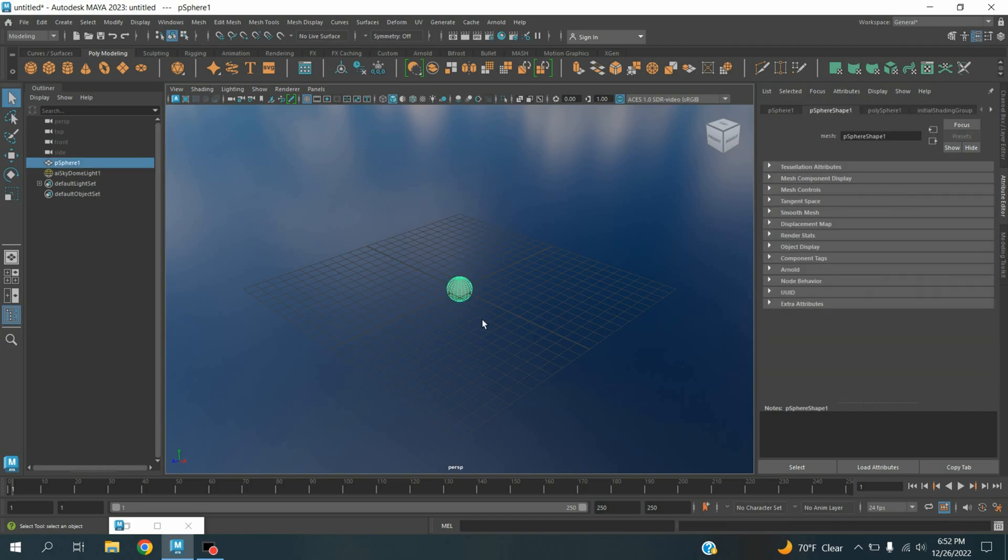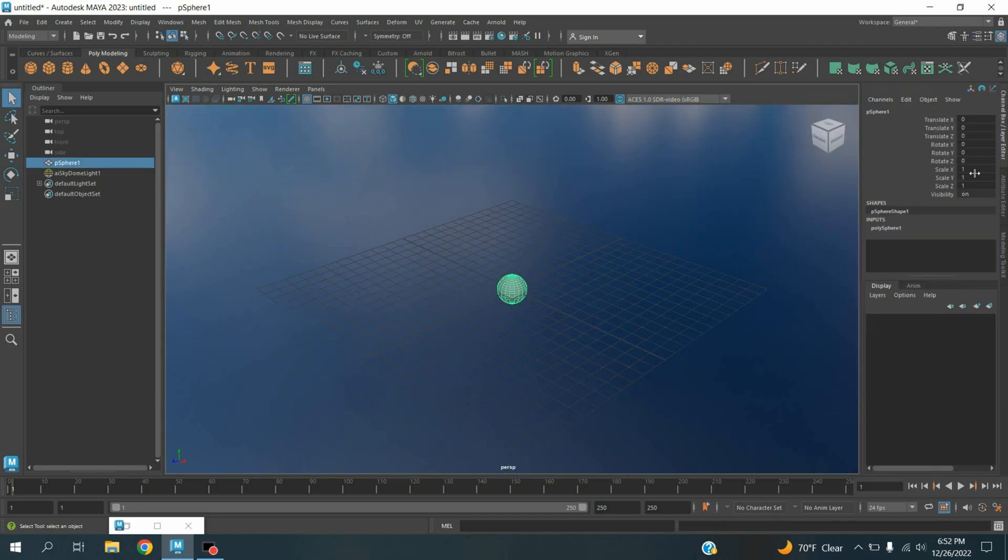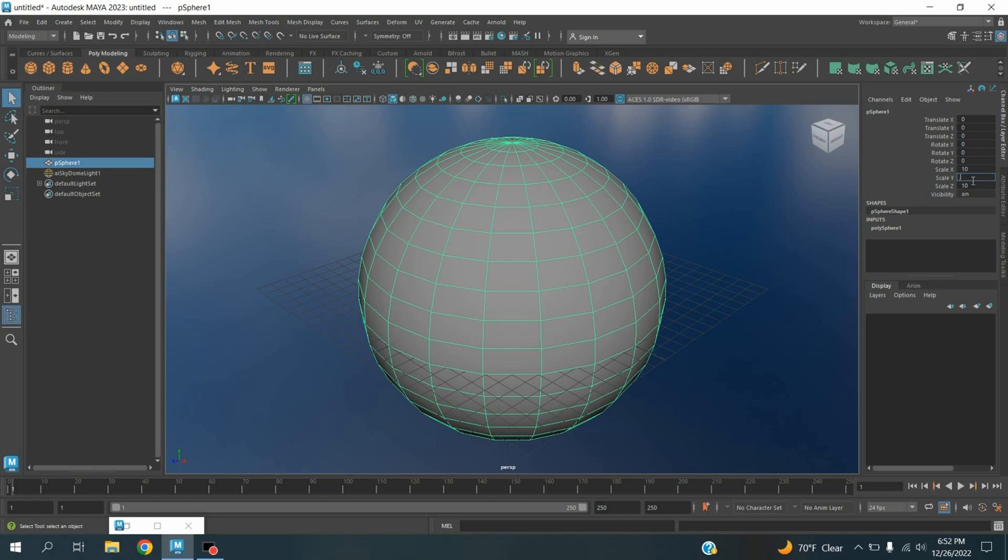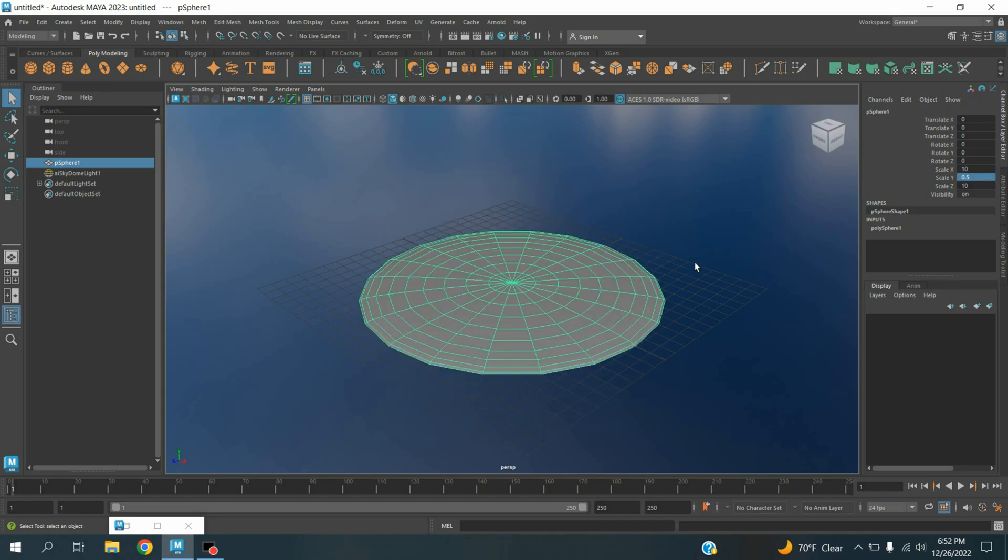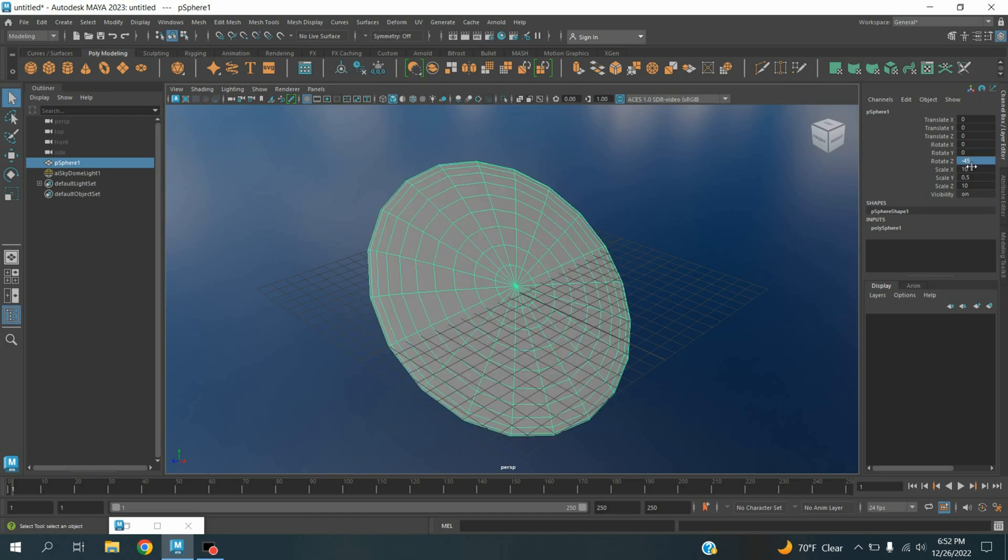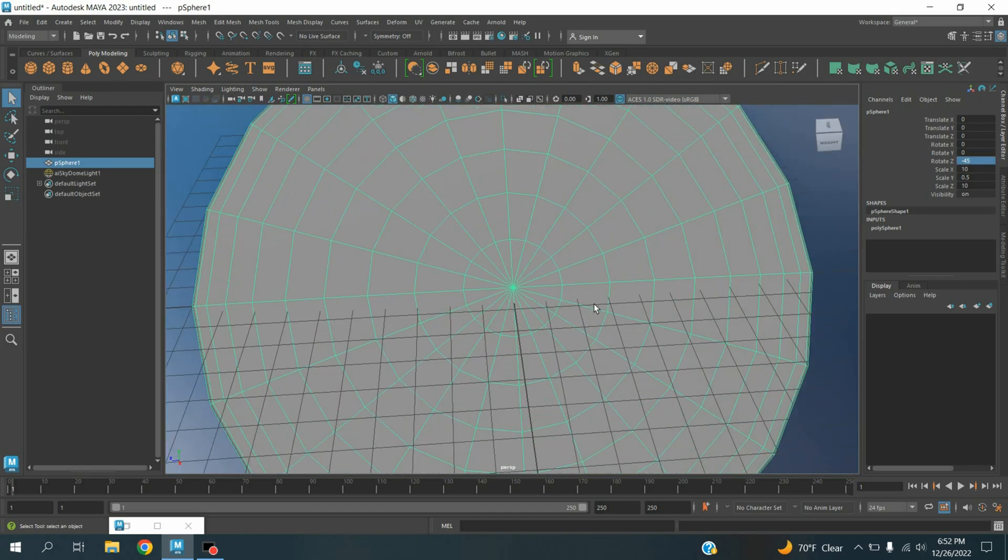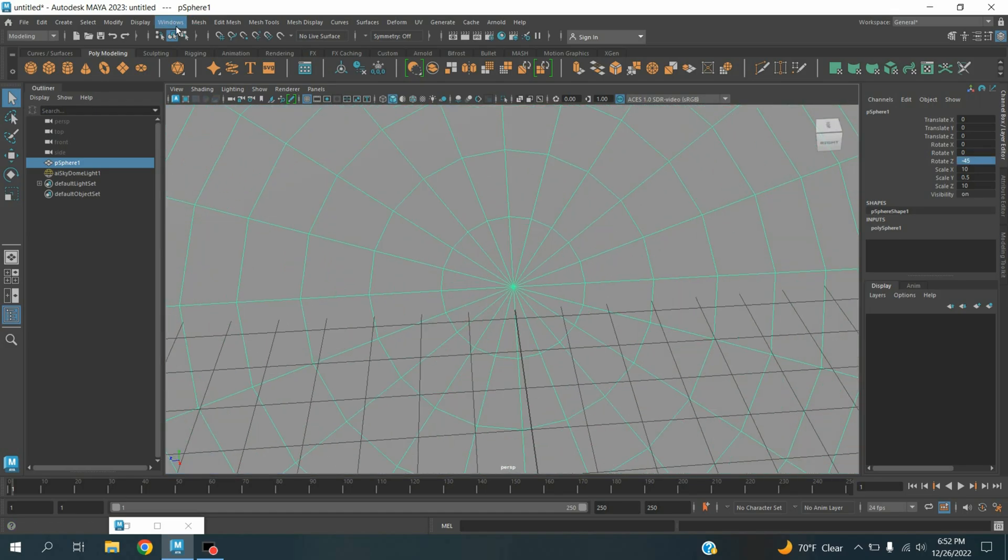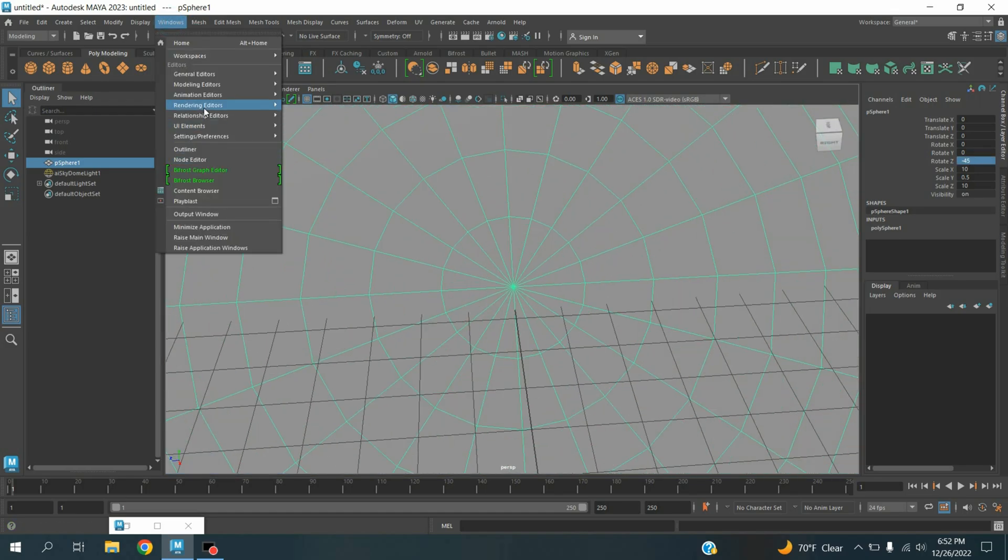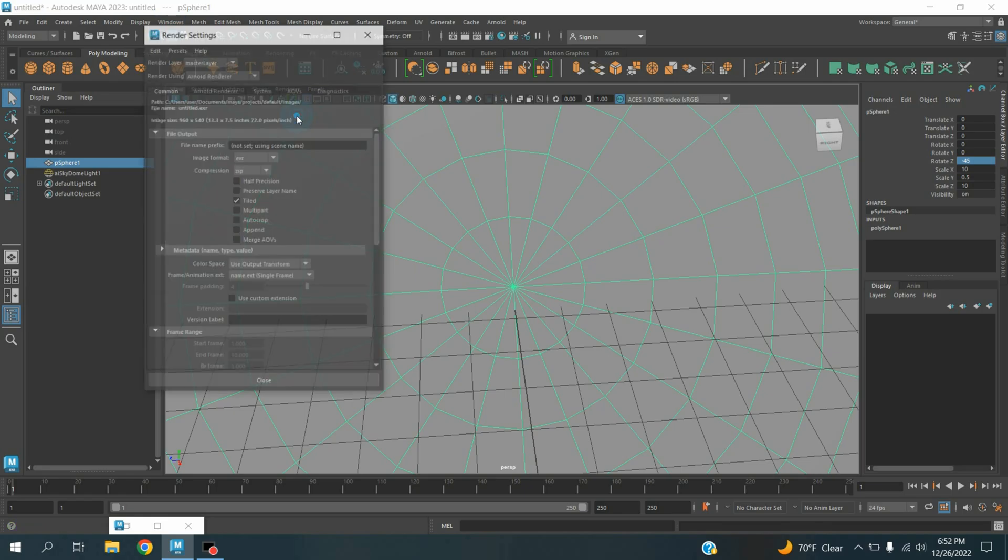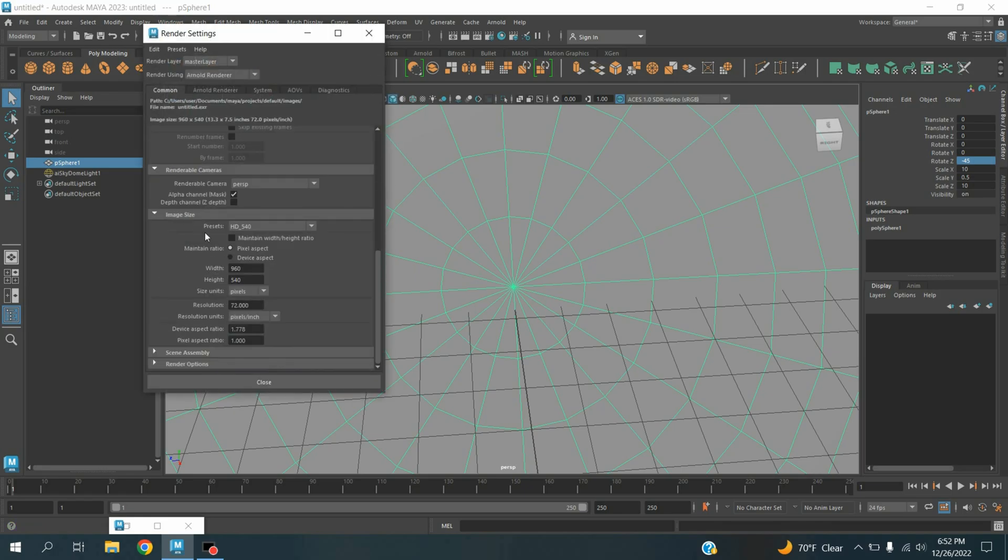Now select the polygon sphere, open channel box. Type X and Z value 10, Y value 0.5. Rotate this one 35 degrees, minus 45 degrees along the axis. Now go to Windows, Rendering Editor, Render Setting, Preset, select HD 1080 pixel.